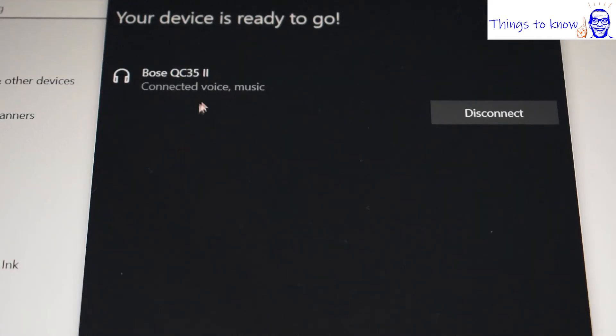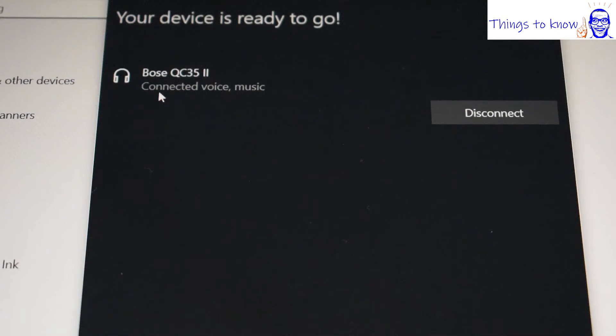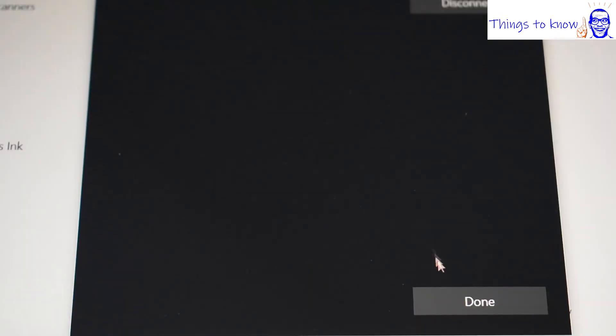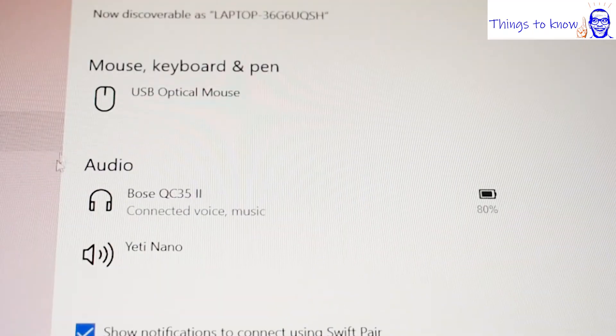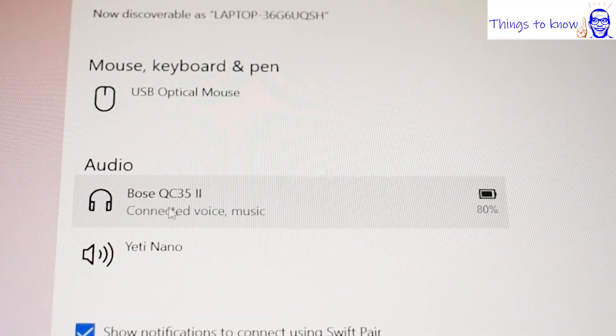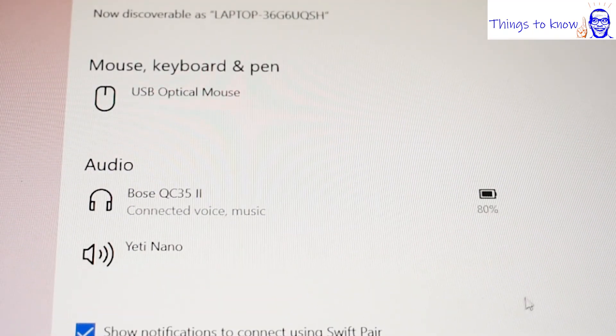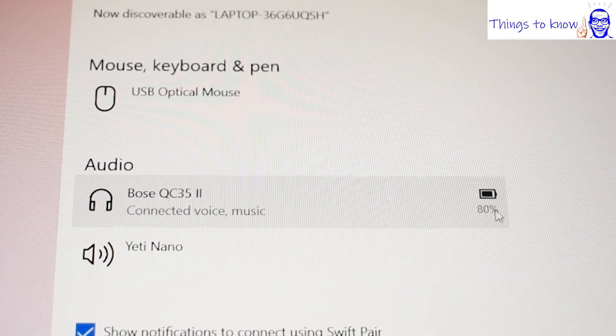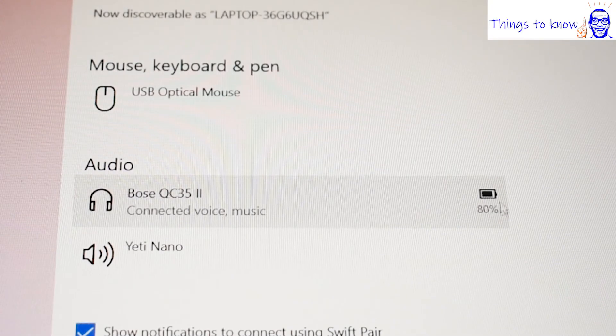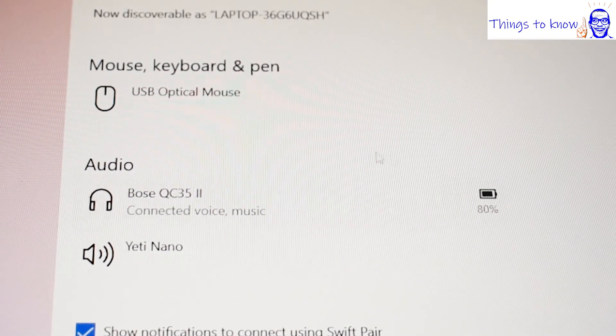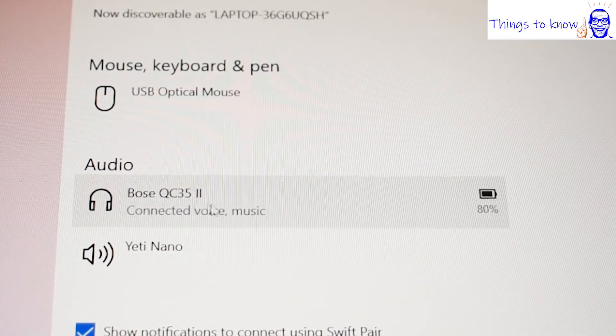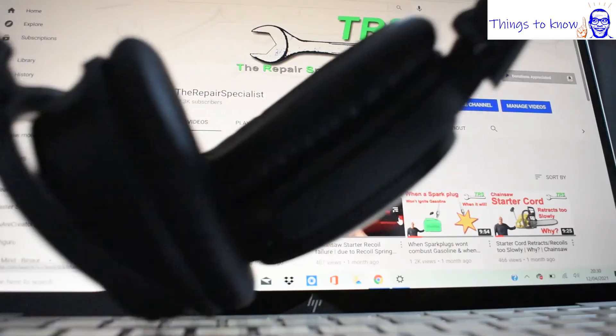So the headphones gave an update there saying they were now connected. And there we can see it says connected voice music. Then we can go down and select done. And it's now showing in the middle that we're connected to the Bose headphones. It even shows how much battery charge life is still left in them. And so we know now that it's all sorted.